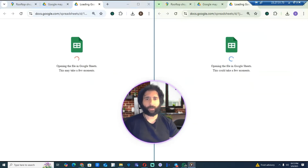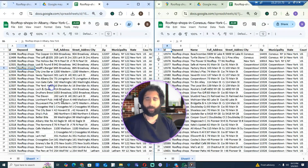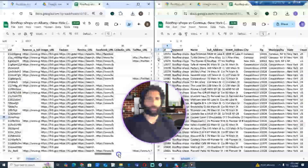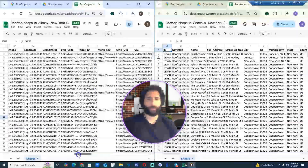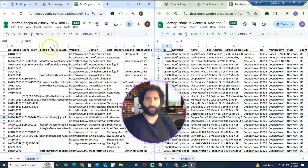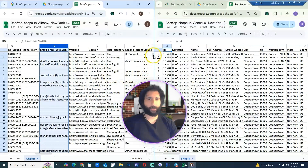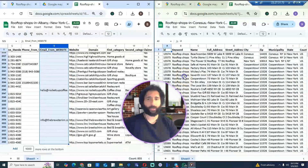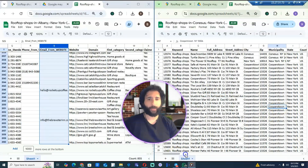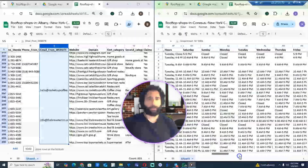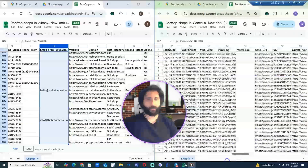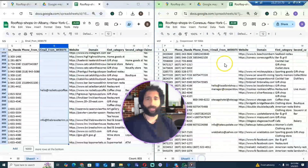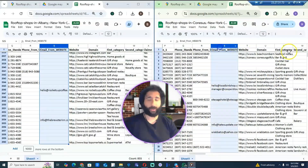I can open it up here and take a look at my leads. Got my rooftop shops — pretty happy with that. Scrolling through, that looks really good — got all my emails, got all the locations. I would say I'm really happy with all of this. I pulled the leads very efficiently.